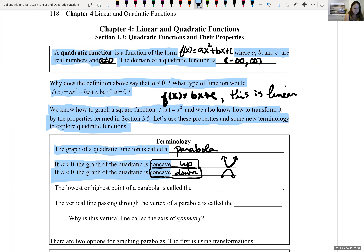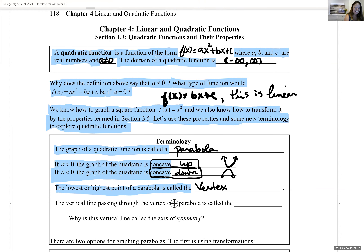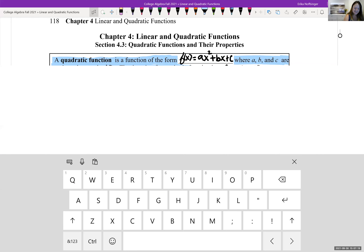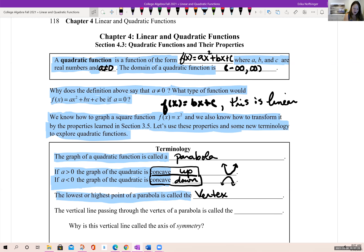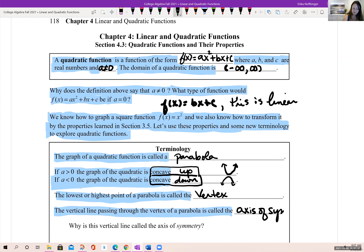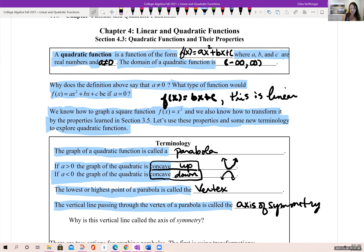If the coefficient in front of x squared is less than zero, the graph of the quadratic is concave down, meaning the parabola is facing downwards. The highest point of our parabola is called the vertex, and the vertical line that passes through the vertex is called the axis of symmetry. It is called that because if we folded the paper on that vertical line, the parabola would be symmetrical across it.